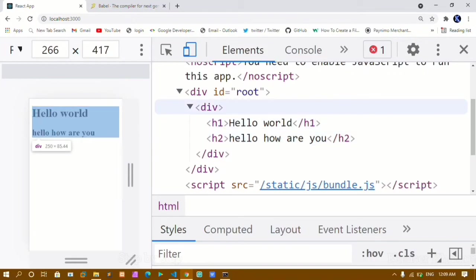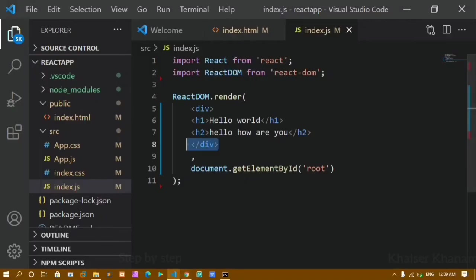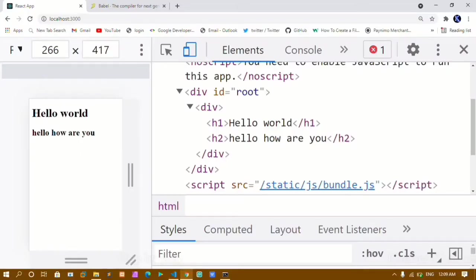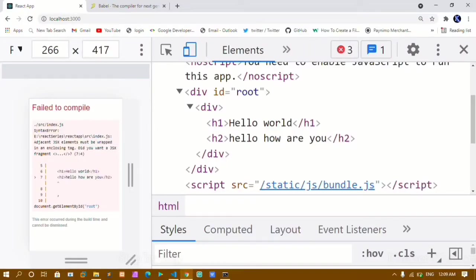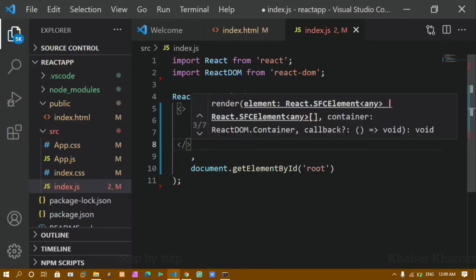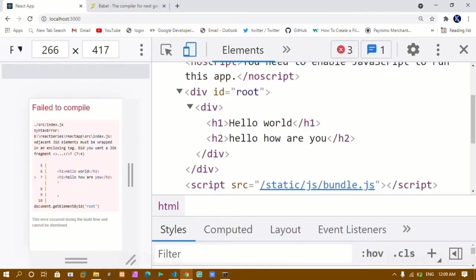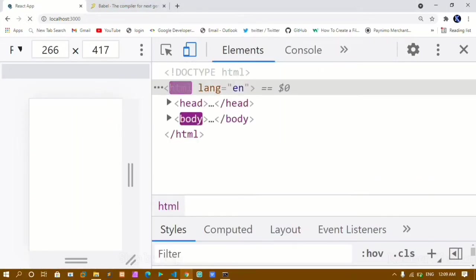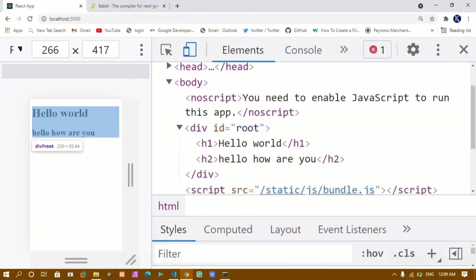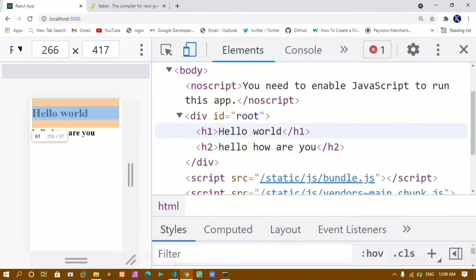I don't need that extra div container. So if I don't wrap with a div, it gives a suggestion: did you want a JSX fragment? Yes! We can wrap like this using the empty angle brackets — this is called syntactic sugar for JSX Fragment. Now if I refresh, I'm getting the output Hello World and How Are You, but inside my body inside the root div I directly have h1 and h2 — no extra div.